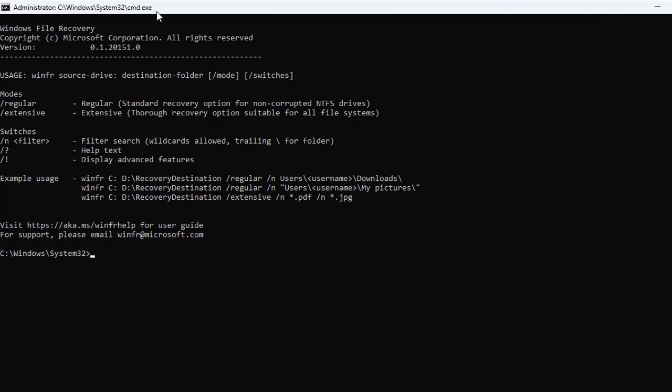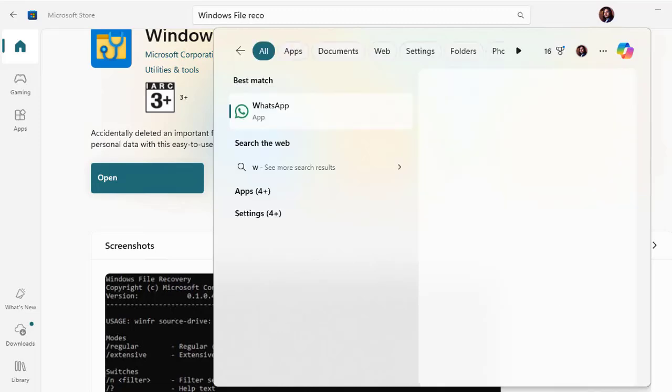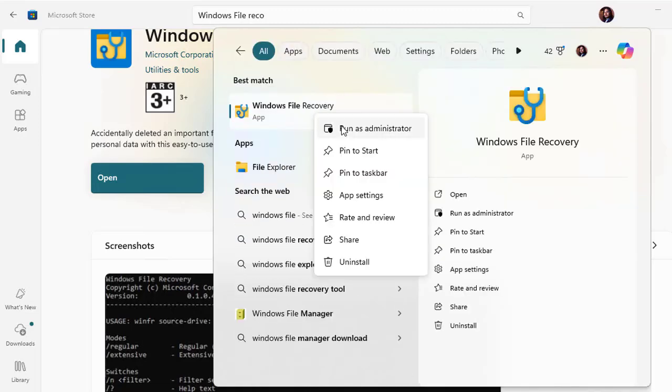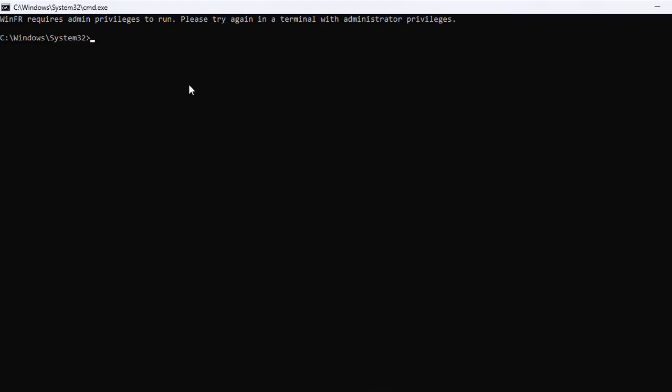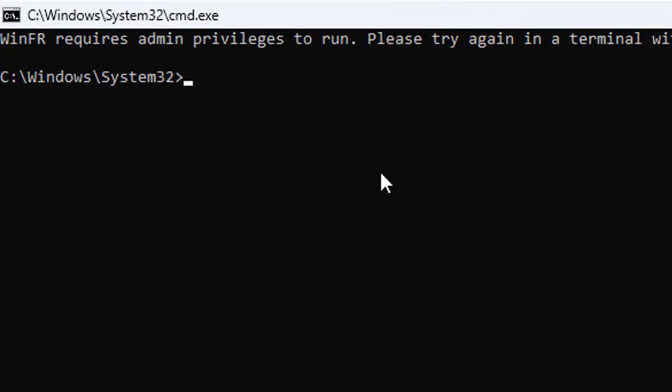Once you open Windows File Recovery, it opens in the CMD format. Let's locate this file again, Windows File Recovery, and you need to run it as administrator. This should be done in order to run the specific tool. Once you launch it as administrator, you need to run the command like winfr space C, which is the source directory where you've done the deletion, and then D, which is the recovery destination. This tool is useful if you're comfortable with CLI tools, but if you prefer a graphical interface, you can look at third-party software like Recuva, EaseUS, and many more.